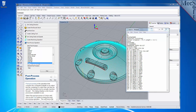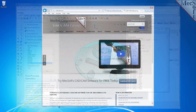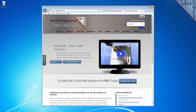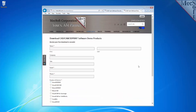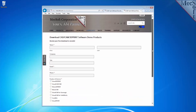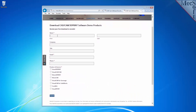Ok, let's get started. To download and install FreeMill for RhinoCam, first go to the Mexsoft.com website. Select Download Free Demo from the home page. On this next page, please enter your name and other requested information. Under Product of Interest, select FreeMill.